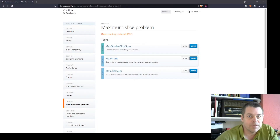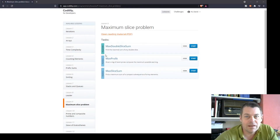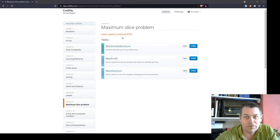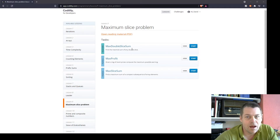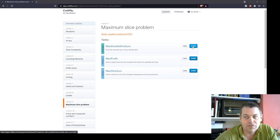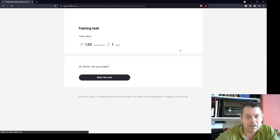I'm going to have a go at the next lesson line of Codality. The first exercise is called max double slice sum. It's a respectable task so it may be a little bit tricky, but let's get straight into it.